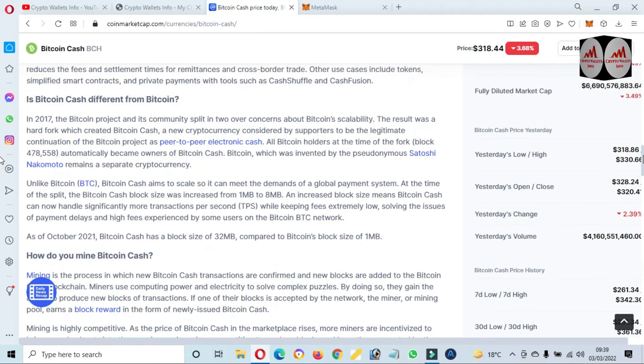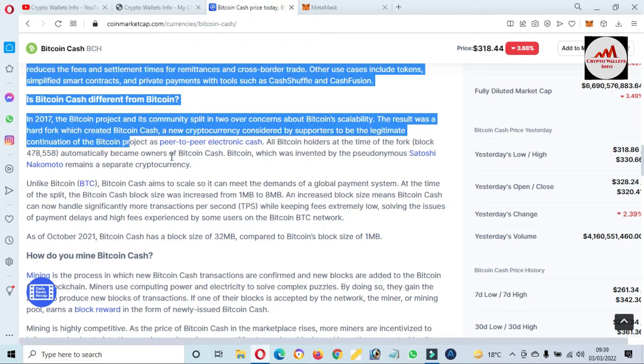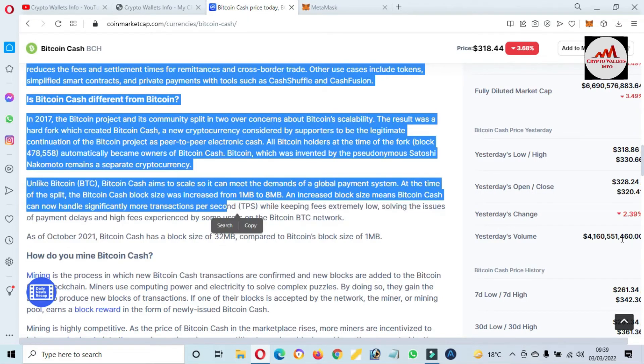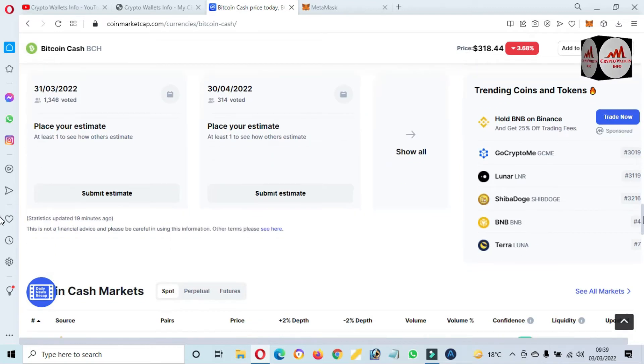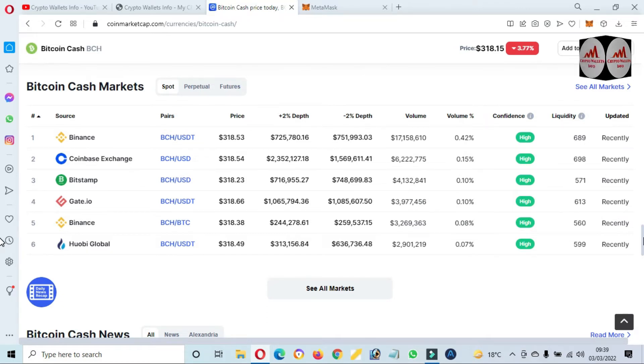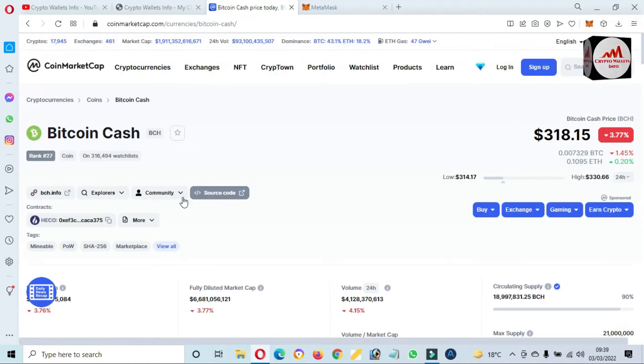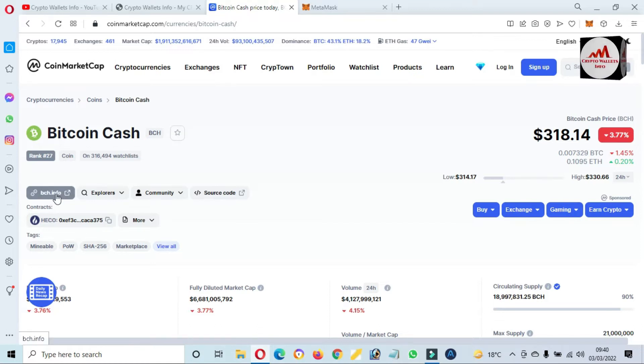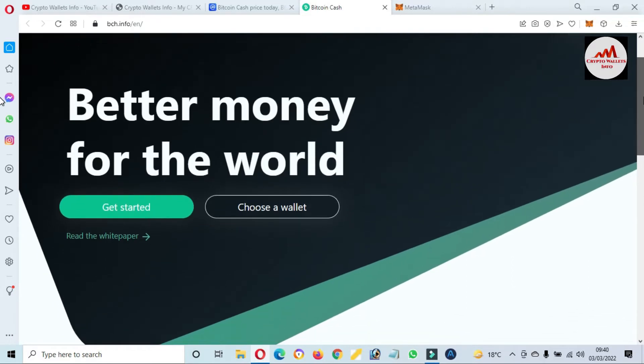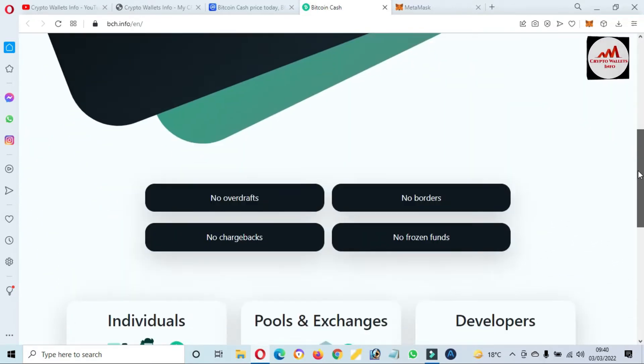So if you need to know more about Bitcoin Cash, you can read this article from the CoinMarketCap. And if you need to trade this token, you can use these exchanges: Binance, Coinbase Exchange, Gate.io, and Huobi Global. So there is shown the HECO contract address and also you can see here the official website bch.info. If you click on it, you can download the wallet where you want to save money.